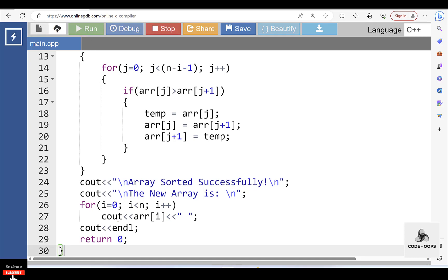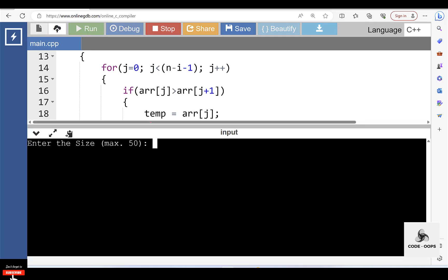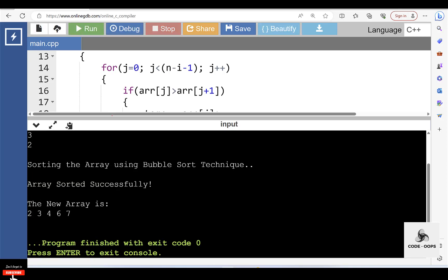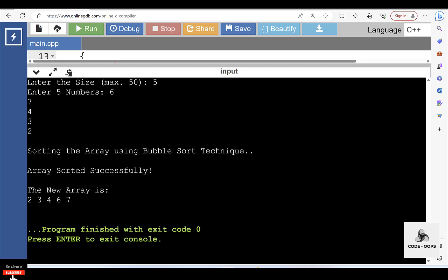Now run this code. After execution, enter the size of the array — size is 5. Then input 5 elements: 6, 7, 4, 3, and 2. After sorting the array using bubble sort technique, the array is sorted successfully. The new sorted array is 2, 3, 4, 6, 7.